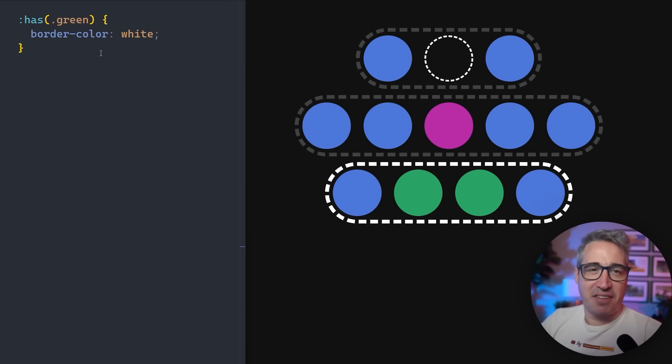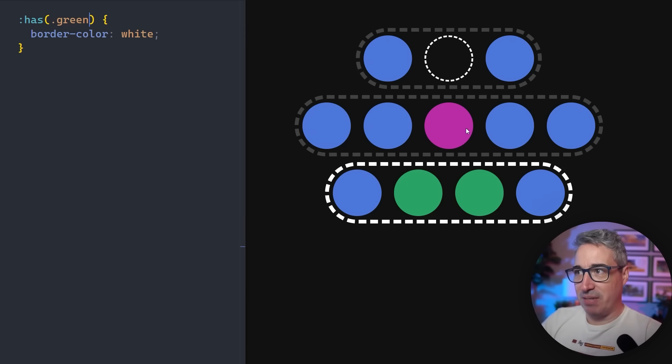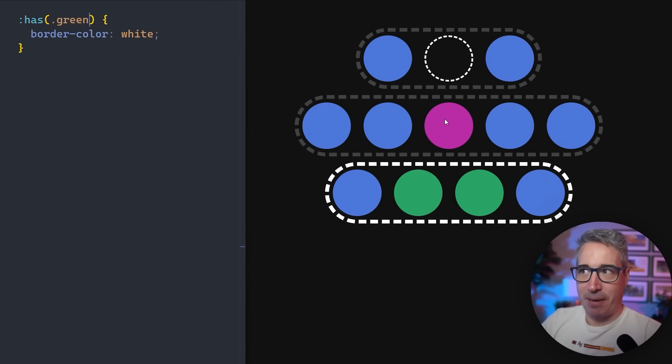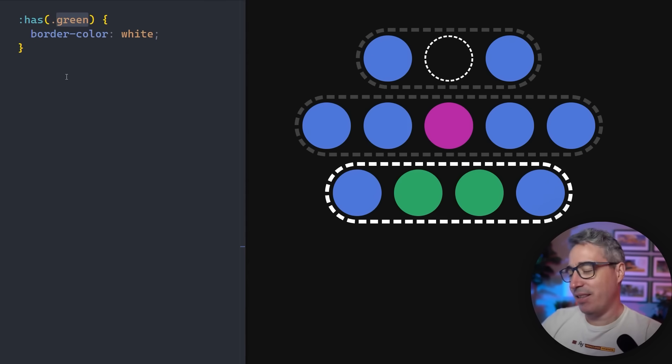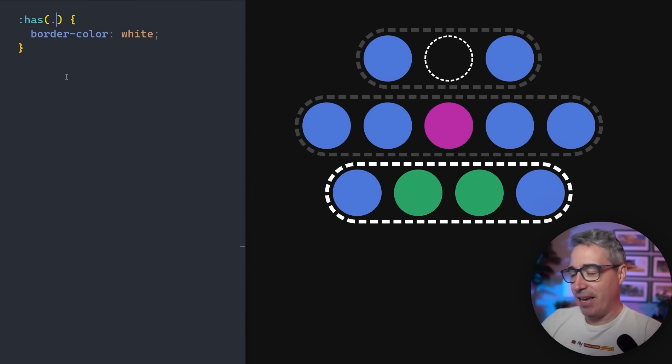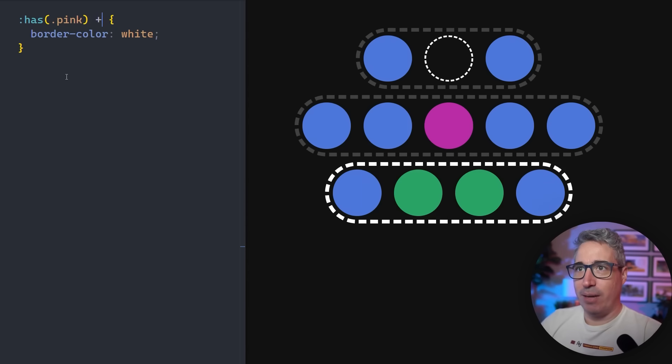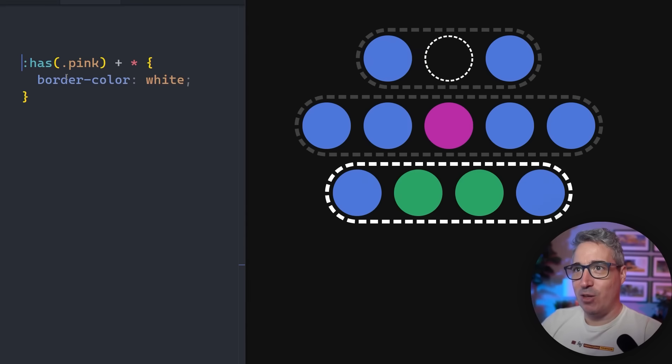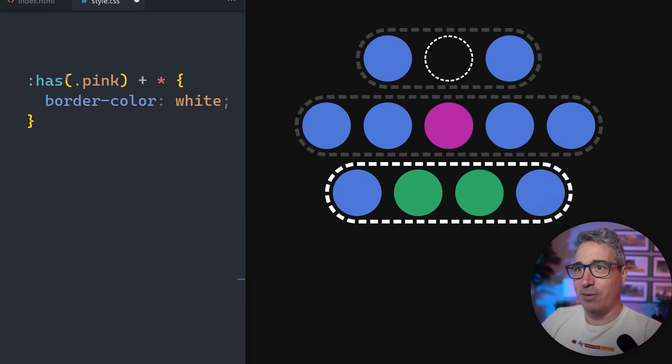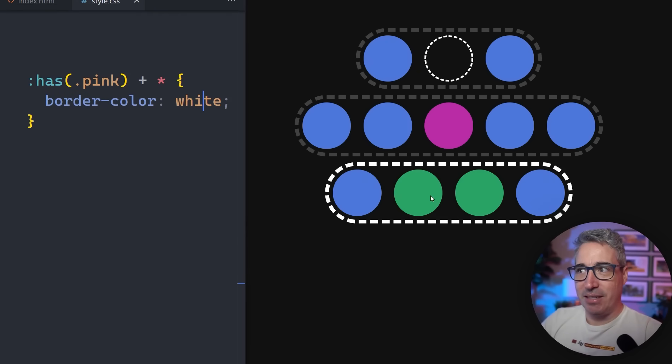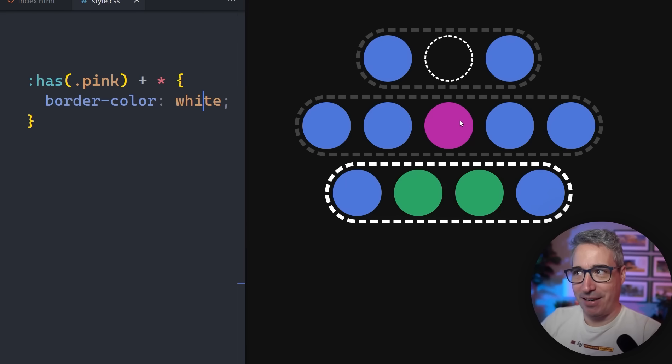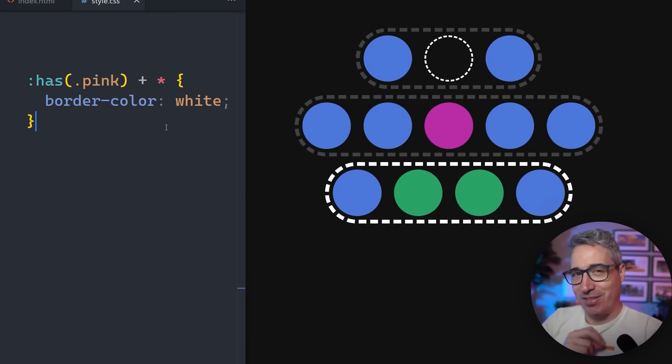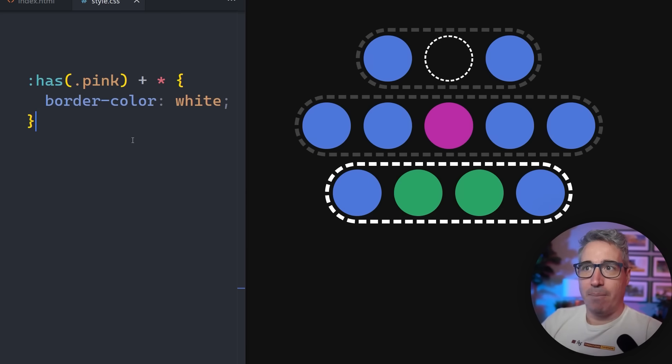Let's say we want to select something that comes after the one that has the pink. What we can do is say has pink, and then we can do a plus star. This looks kind of weird, but it's super powerful. Has pink plus star means we're selecting the element that comes directly after something that has the pink in it, which in certain situations can actually be really useful.